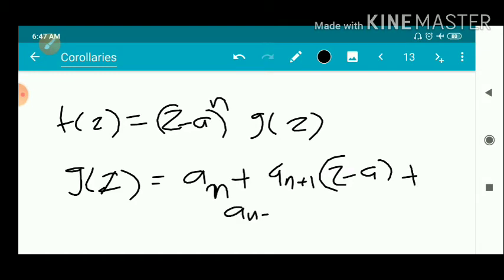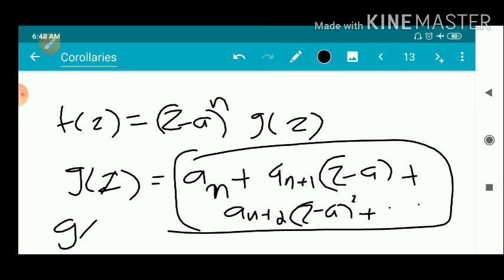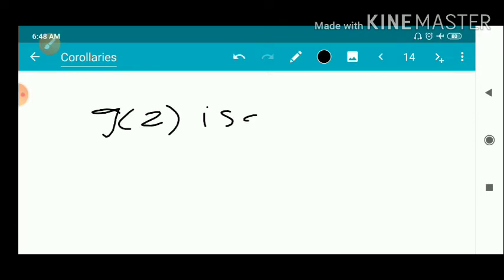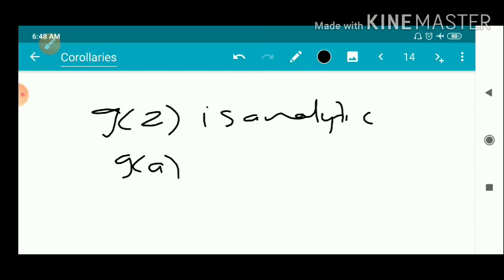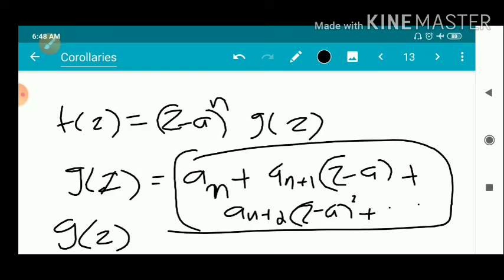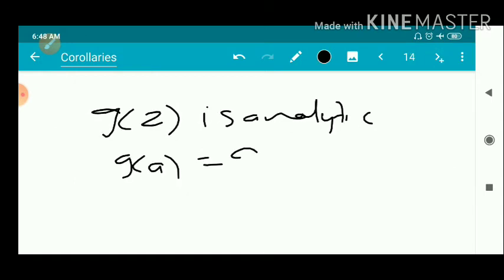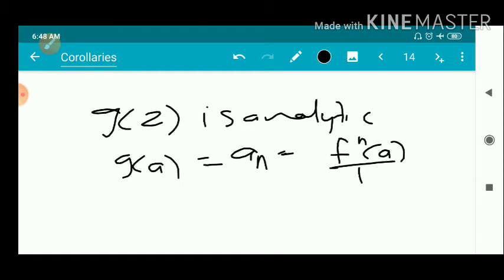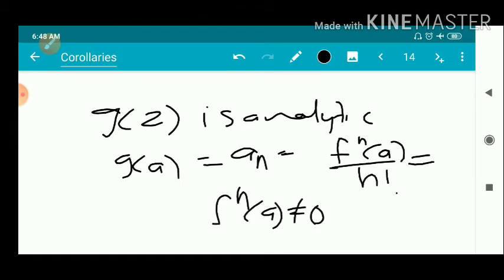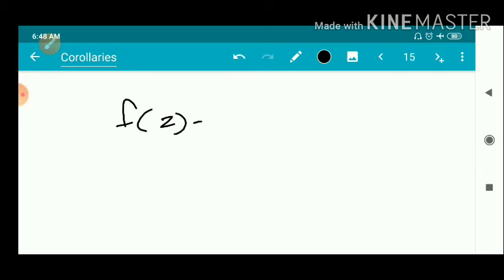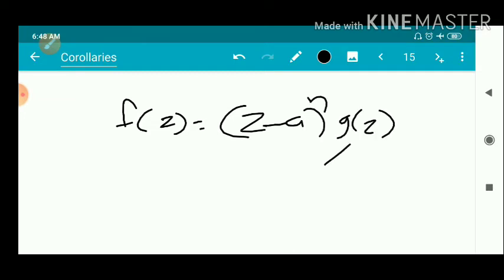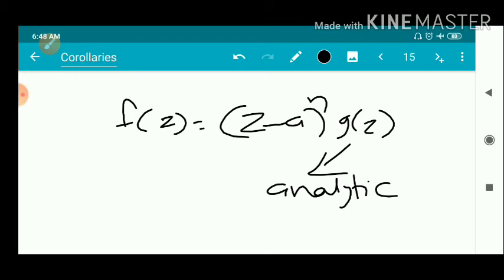Here g(z) = aₙ + aₙ₊₁(z − a) + aₙ₊₂(z − a)² + ⋯, which is in the form of a power series, so g(z) is analytic. Substituting z = a gives g(a) = aₙ ≠ 0. Therefore f(z) = (z − a)^n · g(z) where g(z) is analytic and g(a) ≠ 0. That is the proof of the second corollary.